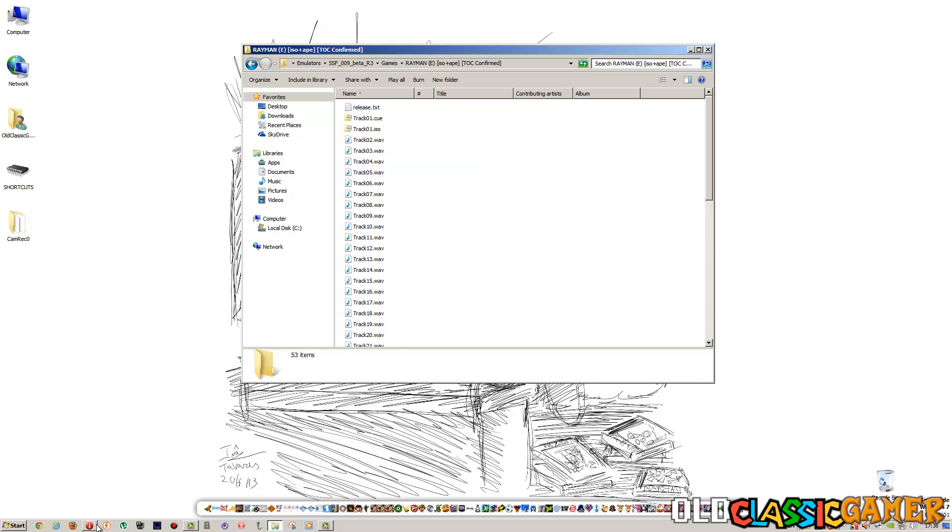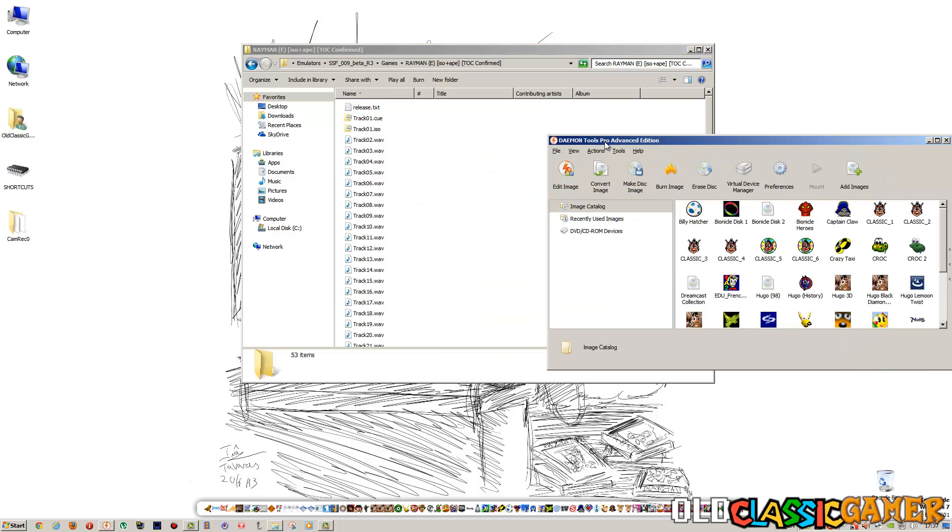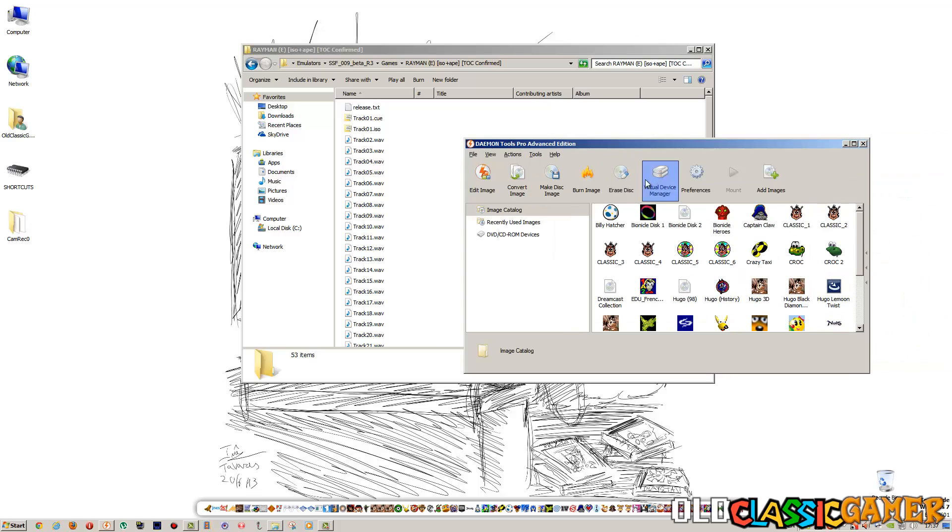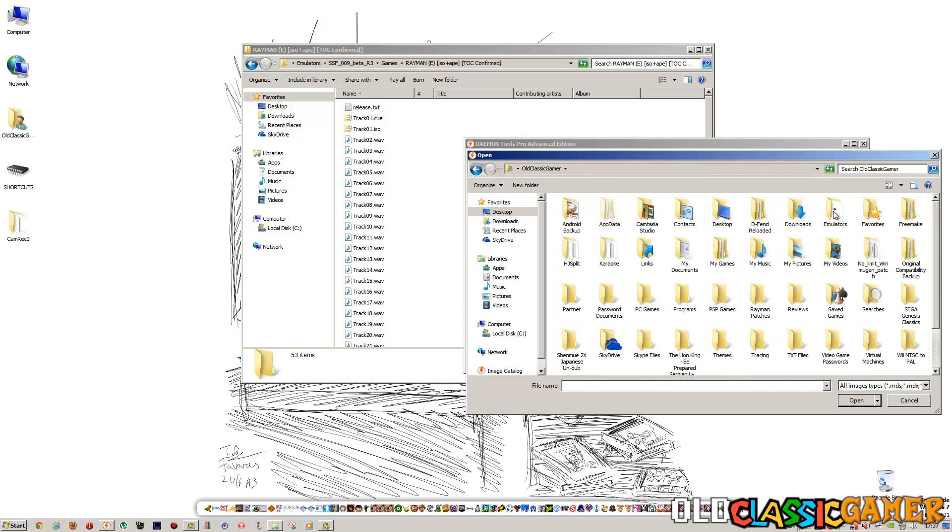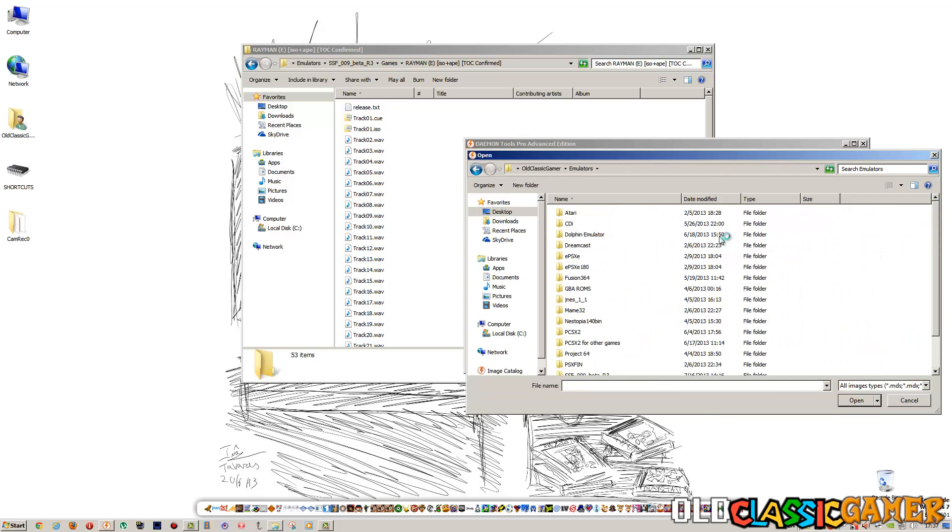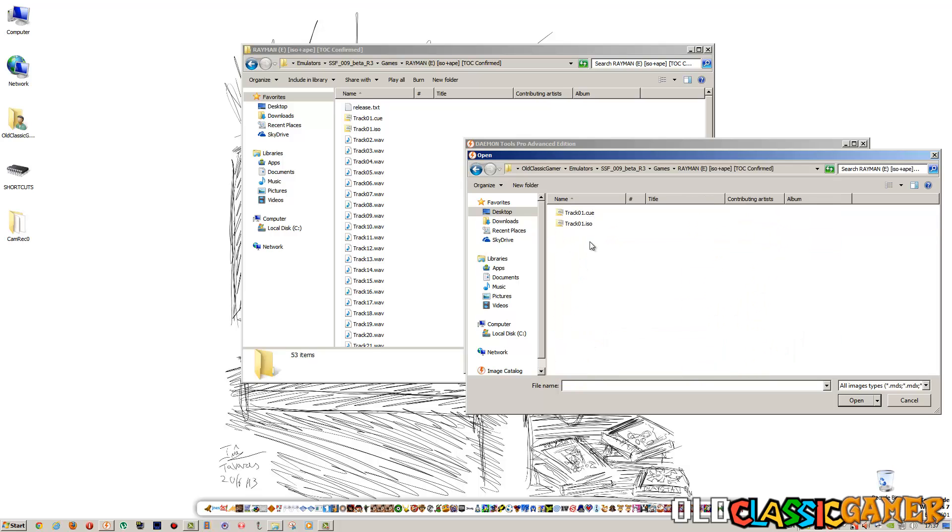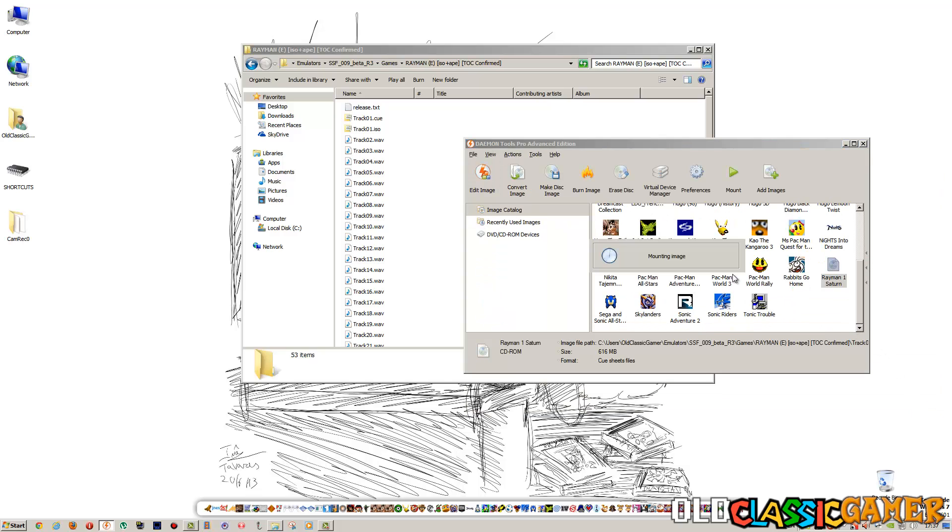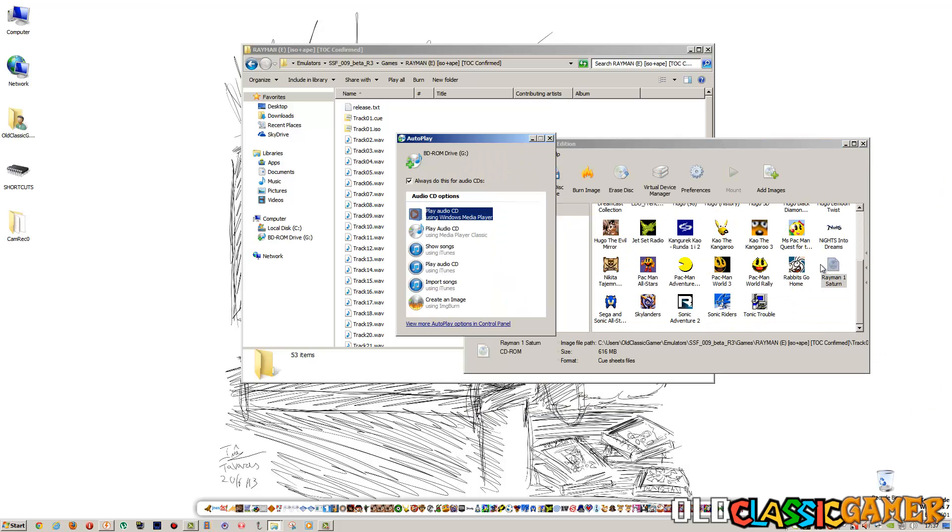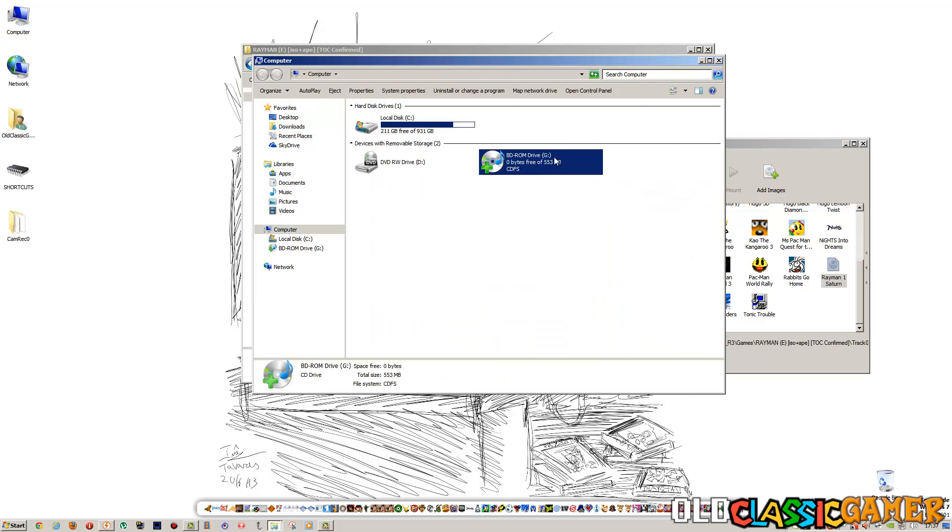Next thing you just go on Daemon Tools. I use the Pro Advanced Edition. You can go add images and go whatever your... wait a second, where is it? Oh here. Go and click on CUE. Click on it. Go here. It's gonna be listed there. Then as you can see now it's opened in my computer.